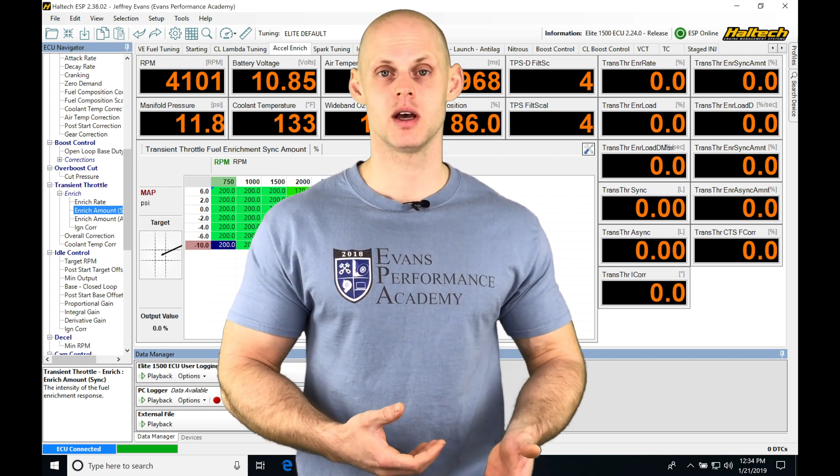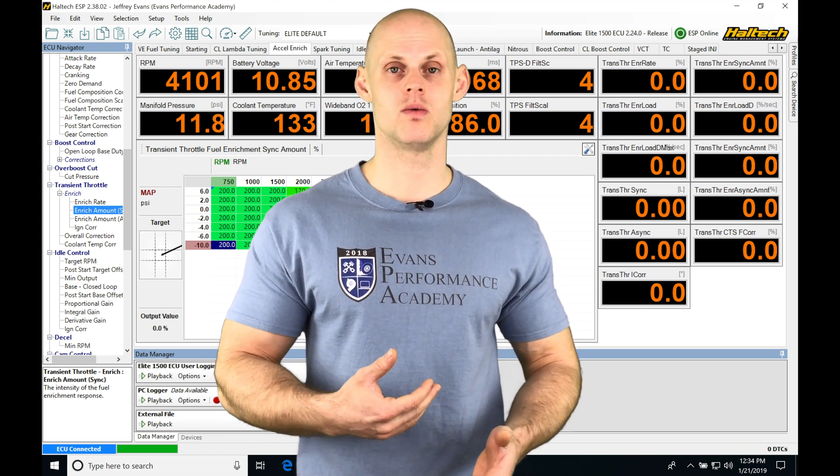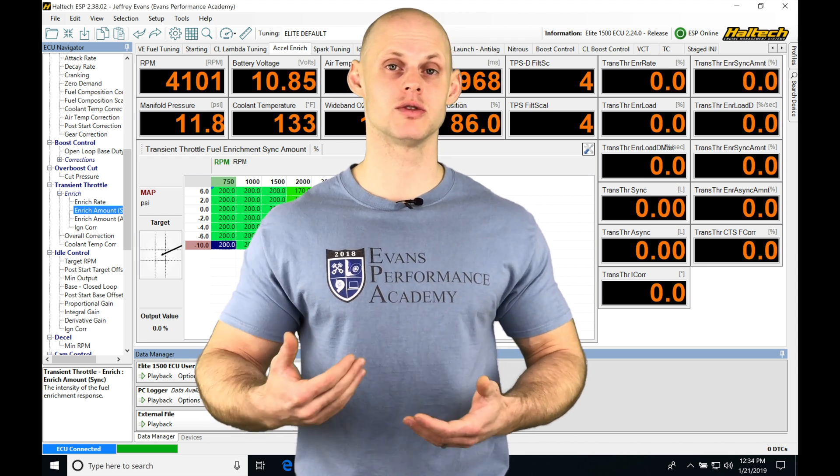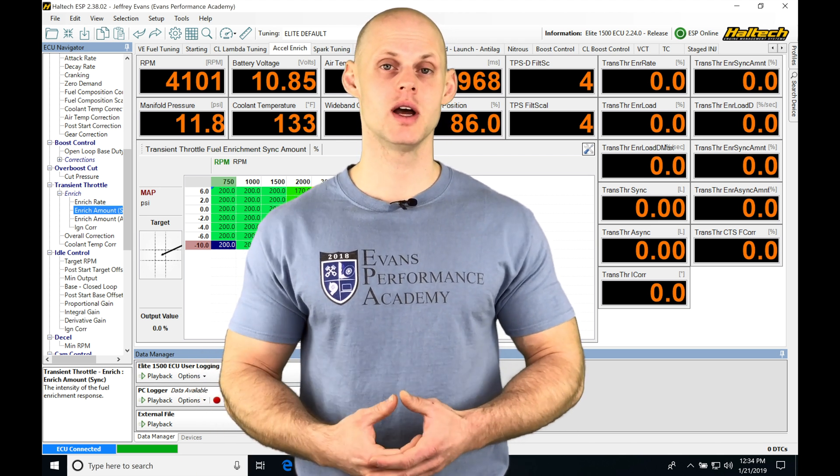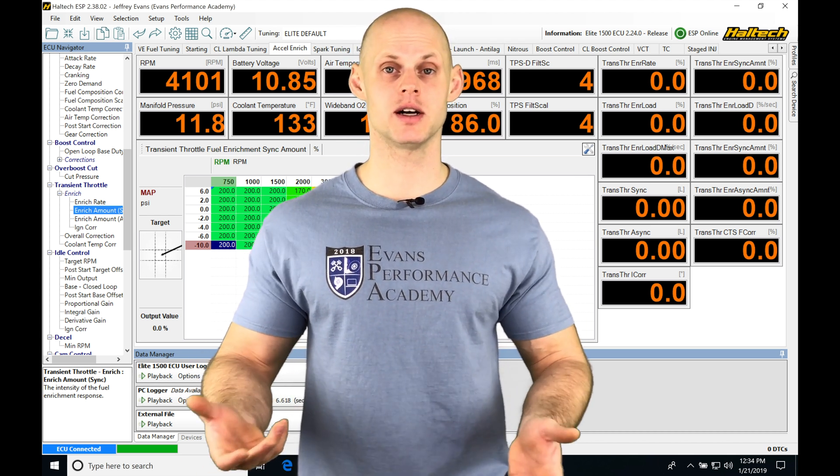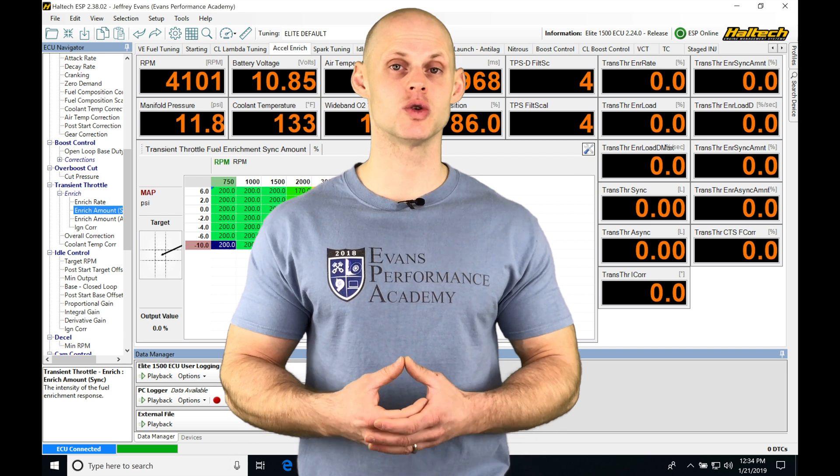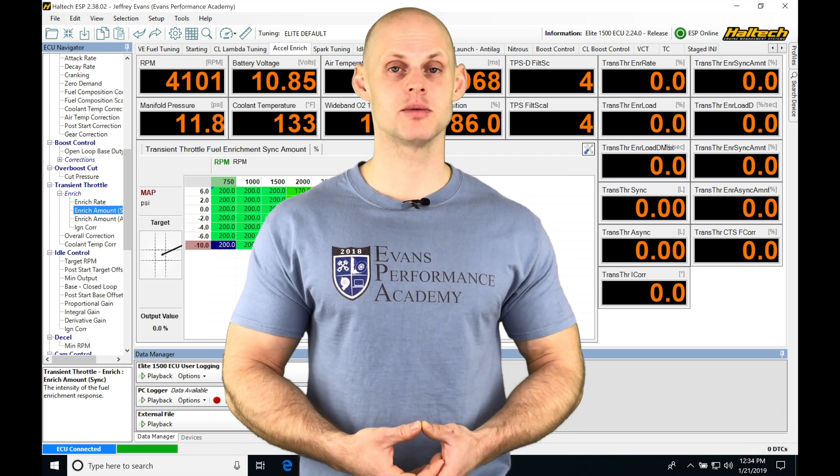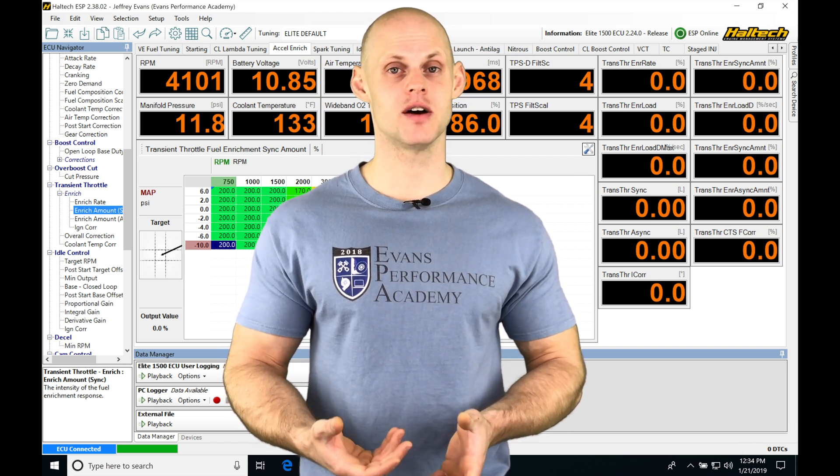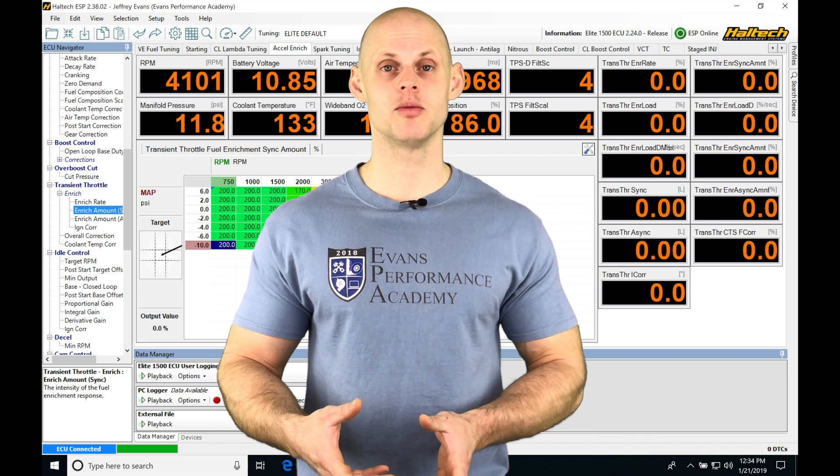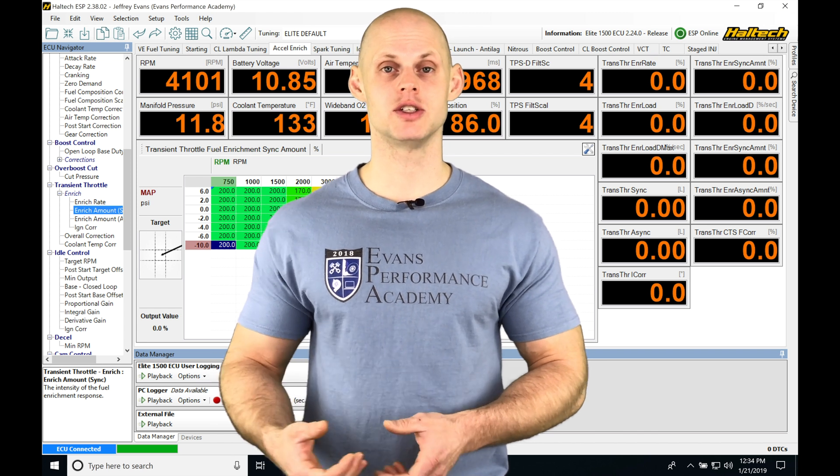If we're tuning our spark timing and we don't know when we're getting closer to maximum brake torque, we don't know if the engine is knocking. With a knock sensor, you're going to know for sure that it's knocking and be able to implement strategies in the software.